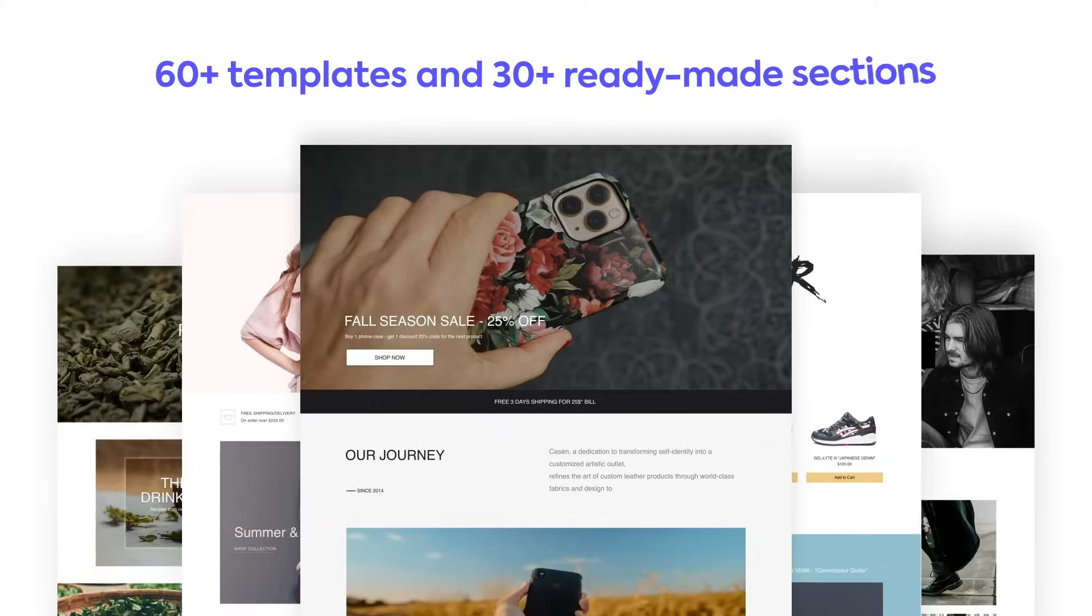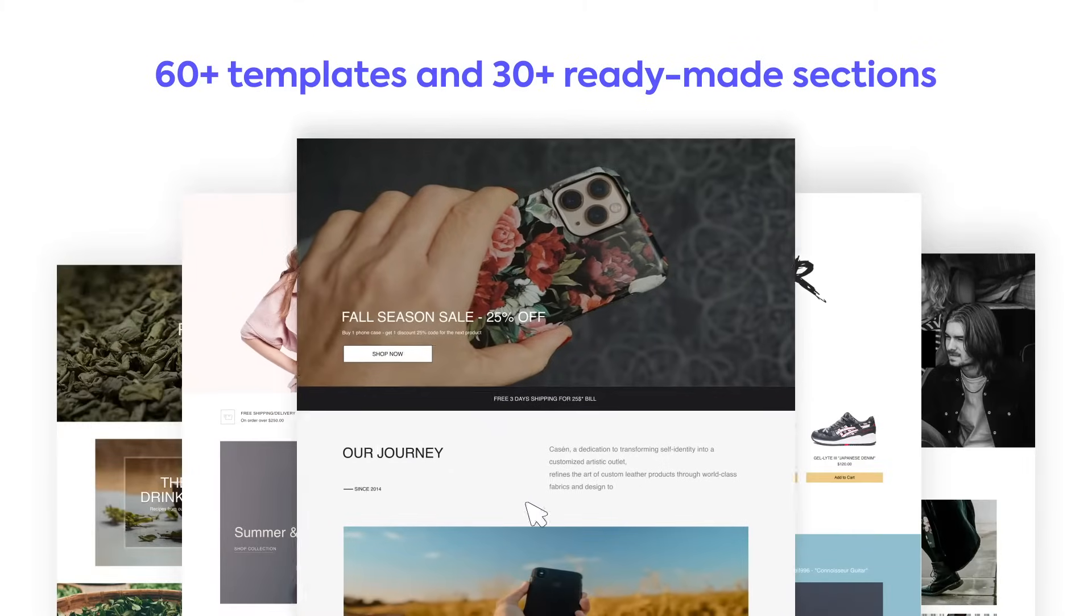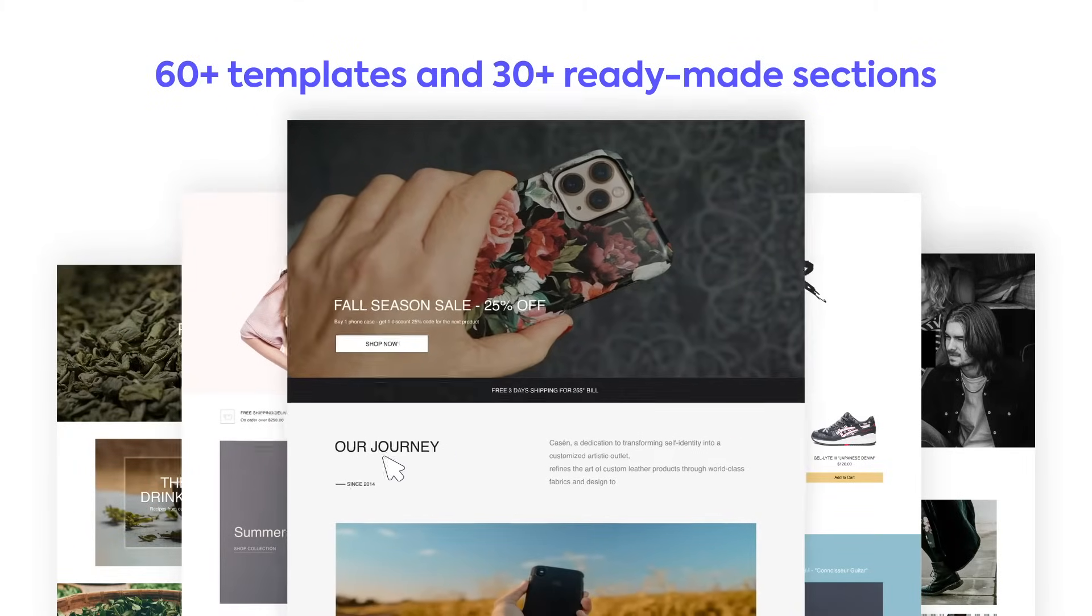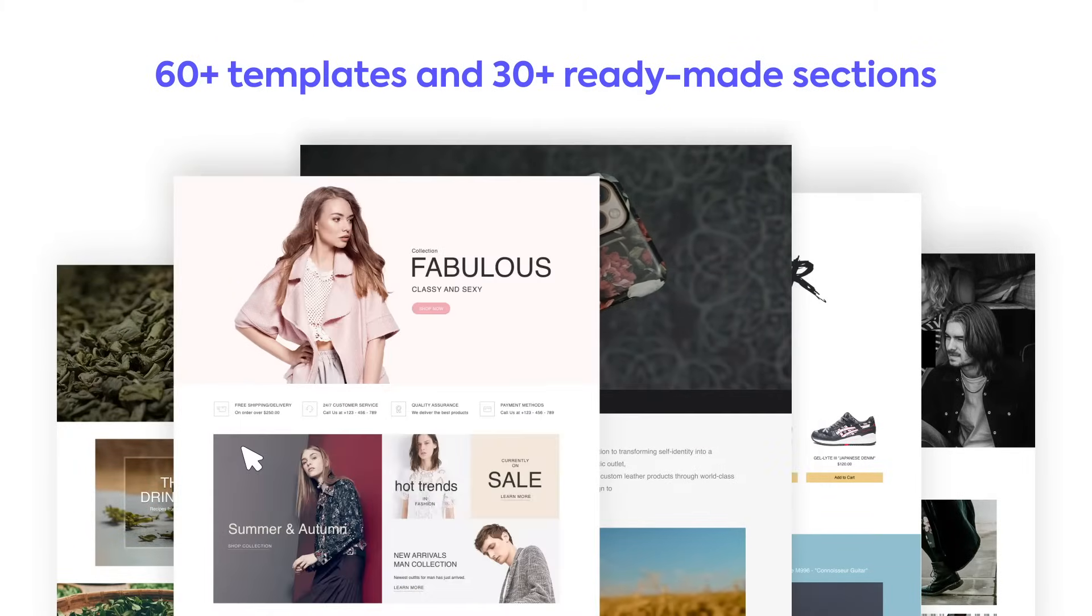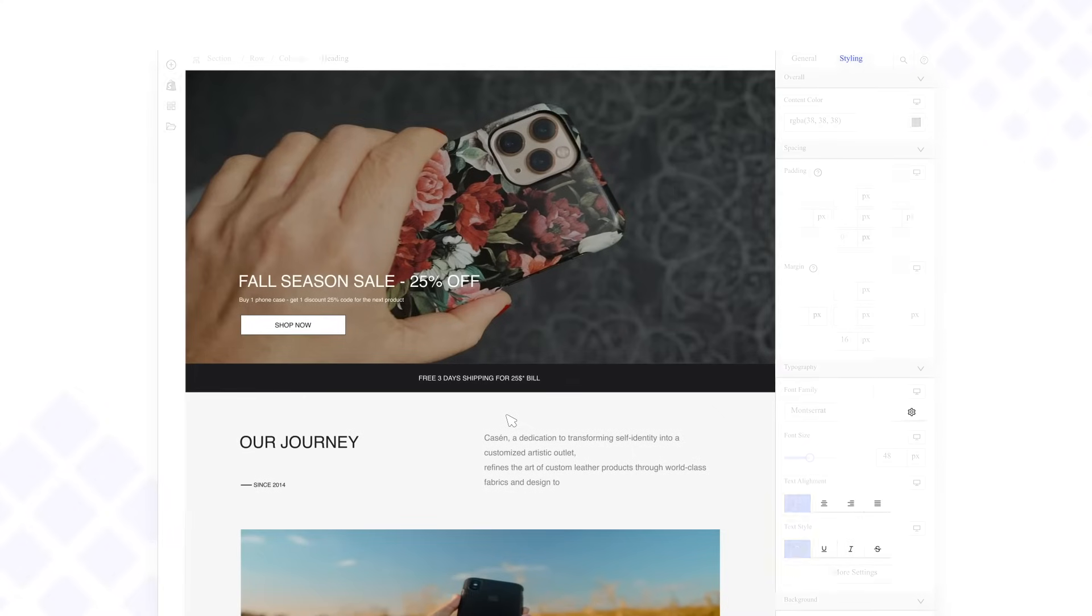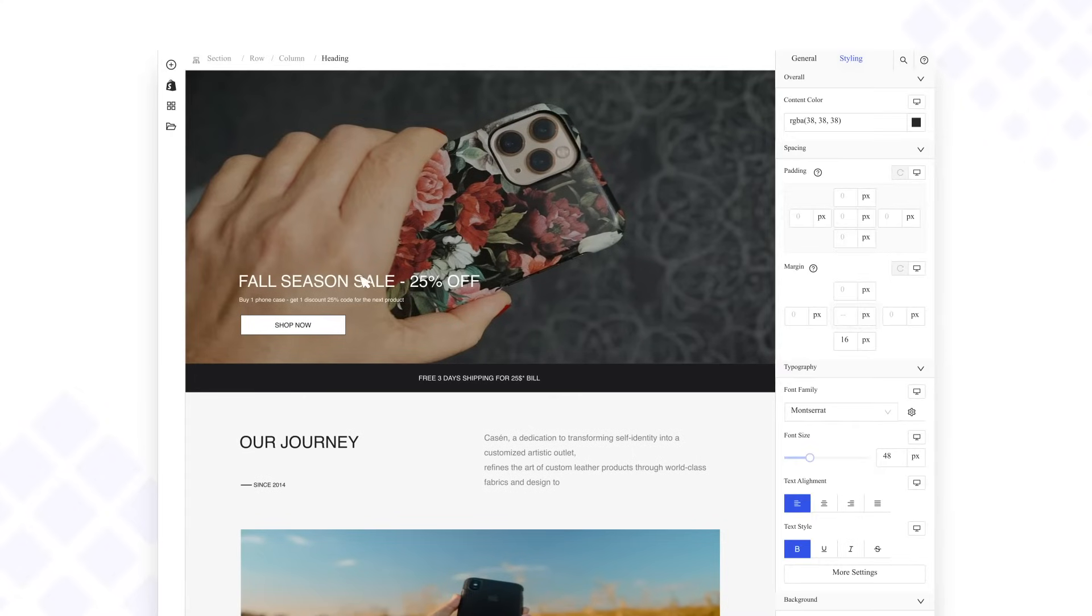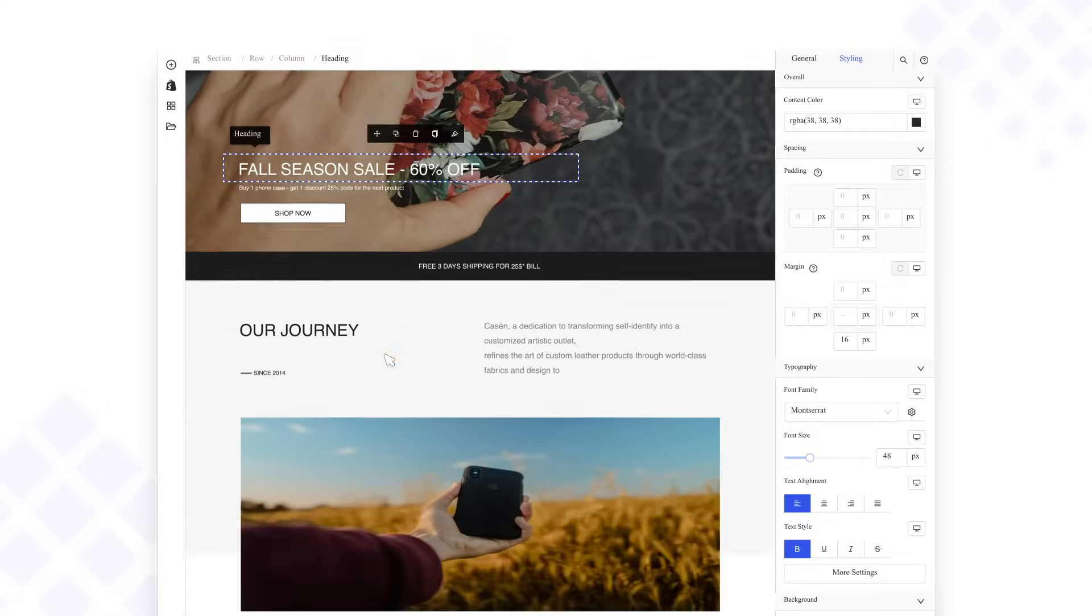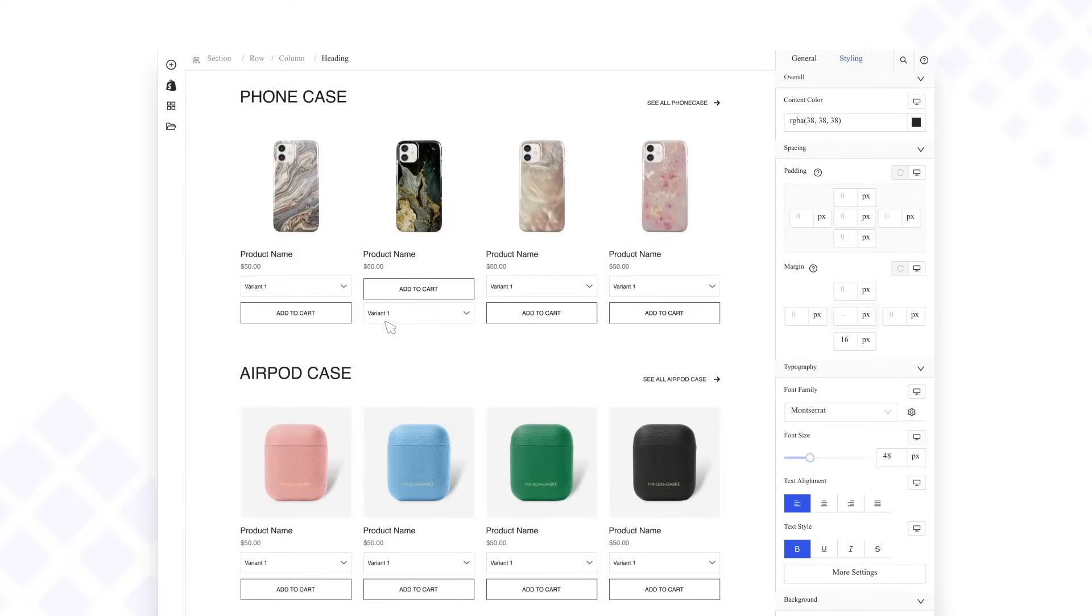No need to hire a professional web developer. Use 60+ templates and 30+ ready-made sections to create any page type you want. Drag and drop elements to build any page types. No coding knowledge required.